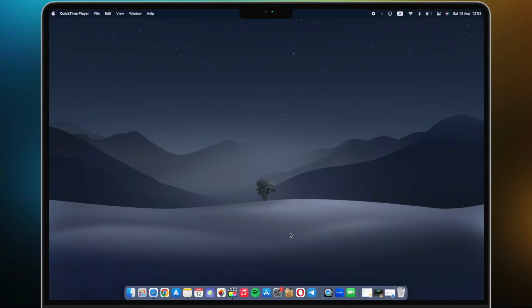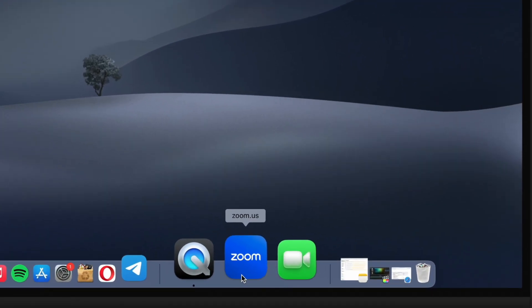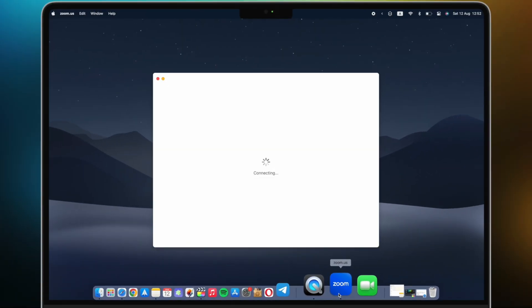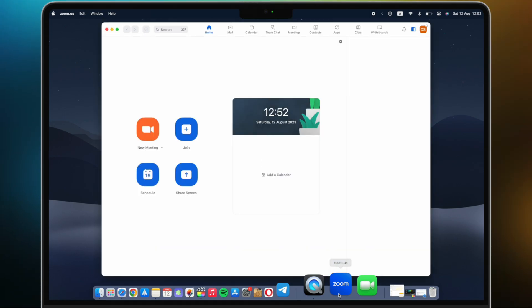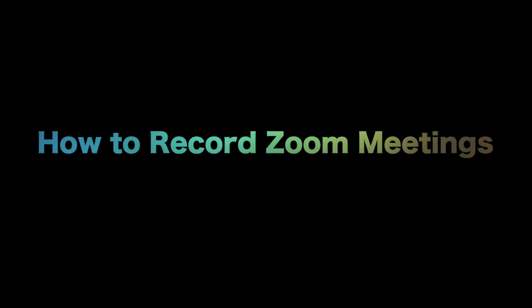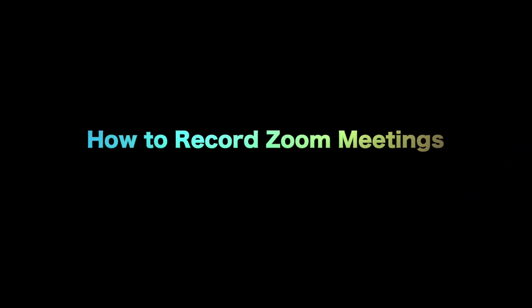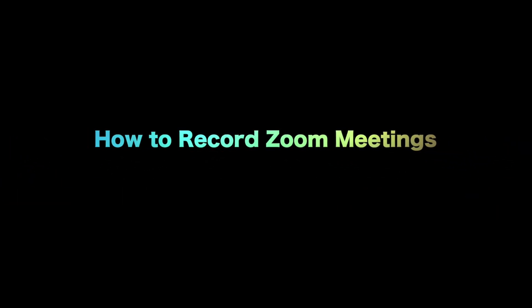Recording your Zoom meetings can be incredibly useful for future reference. Are you looking to learn how to record a Zoom meeting? In this video, we'll guide you step by step.